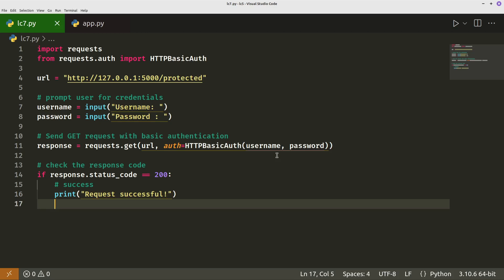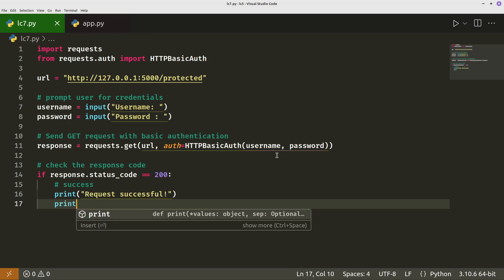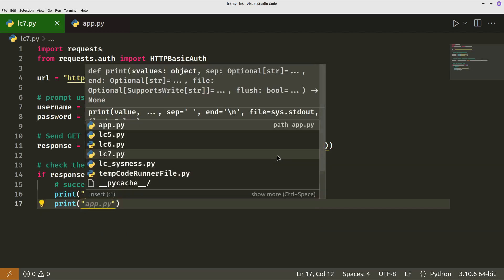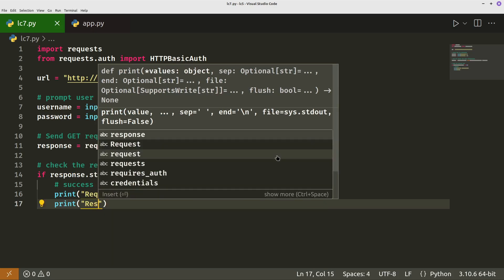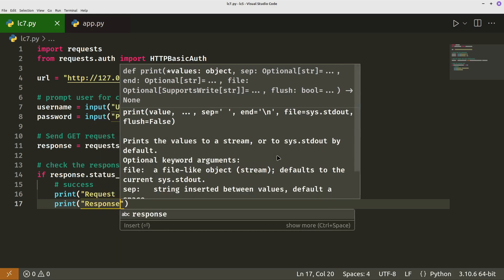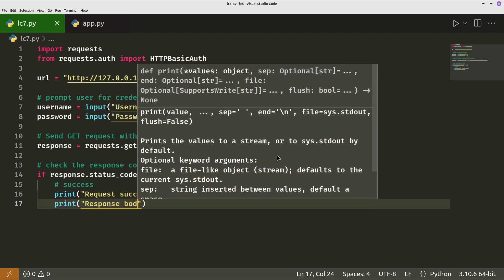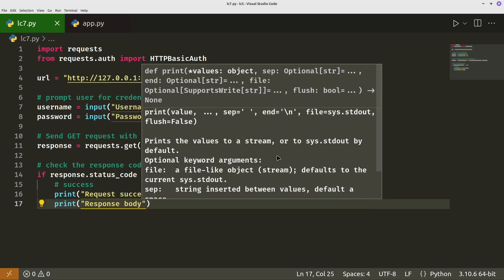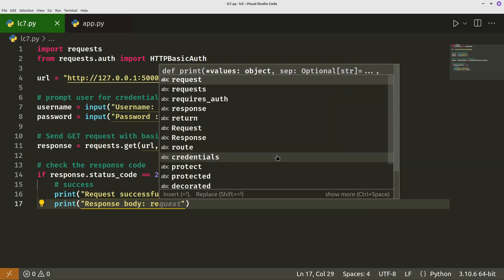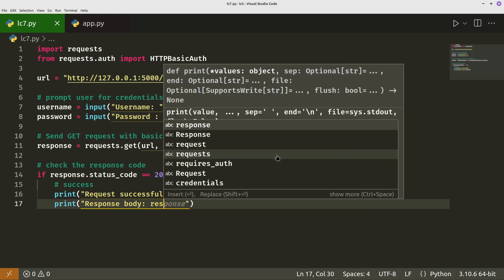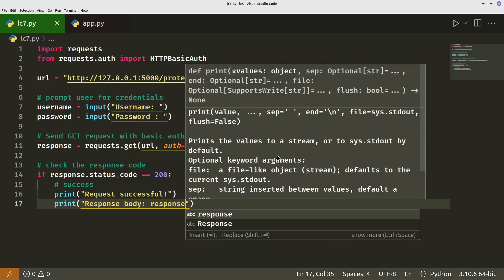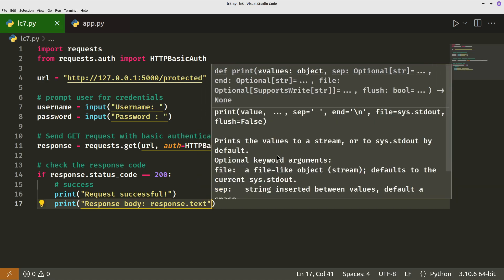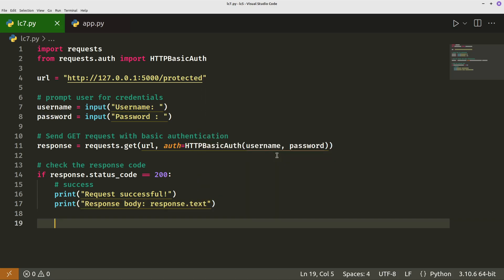And also we'll print the body. So we'll do print response body should be response text.